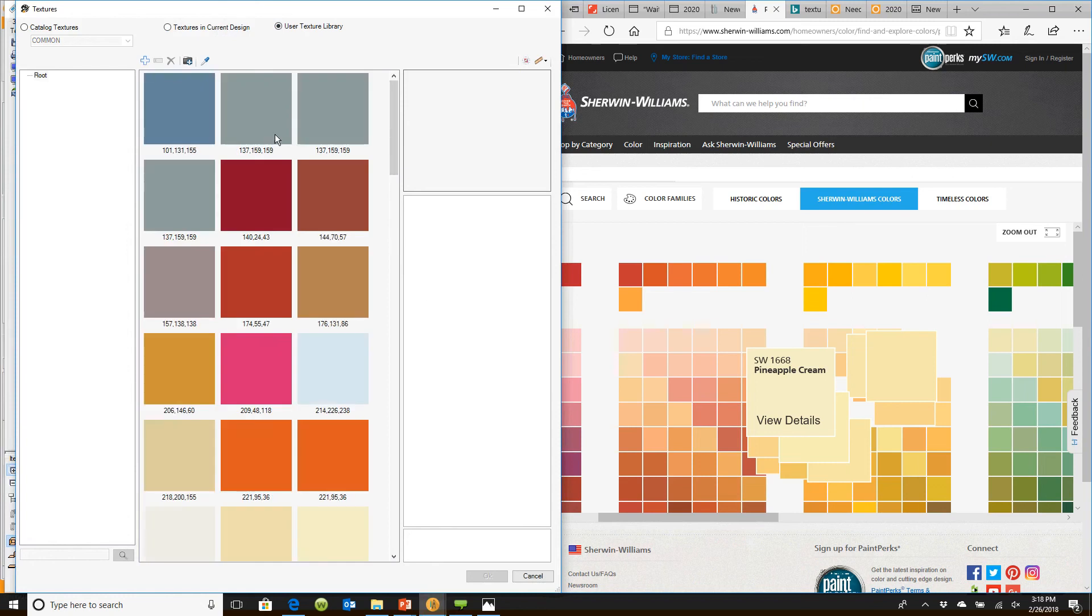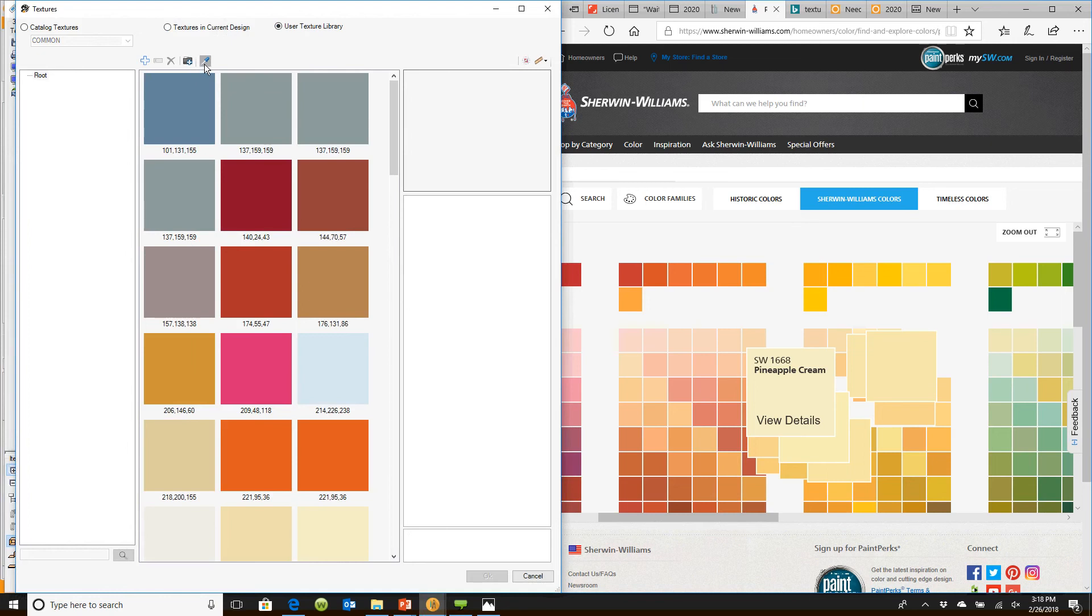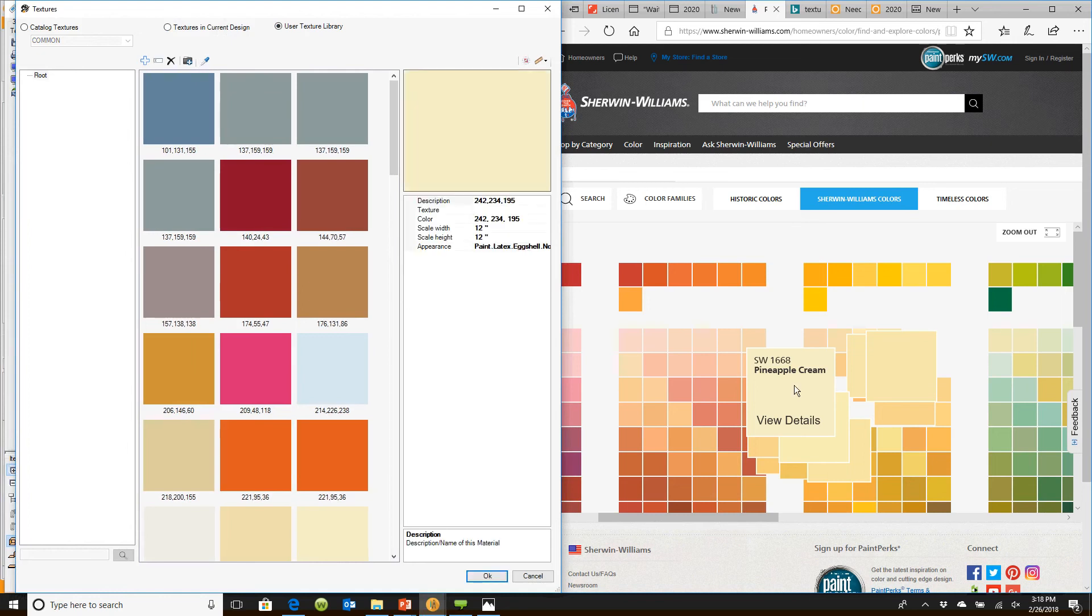There's a feature right here called an eyedropper. If I take the eyedropper, hold my left button down, and drag it to pineapple cream and let it go, that color is now captured.